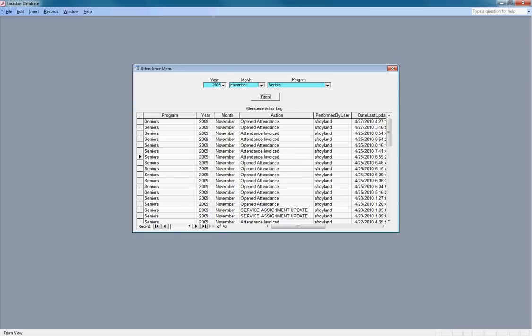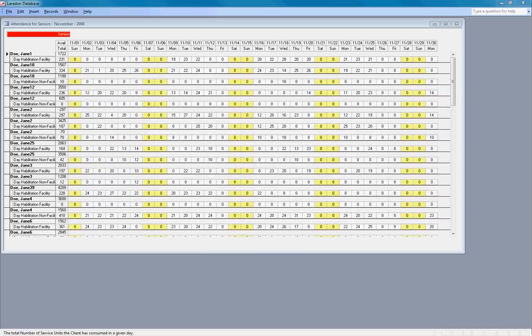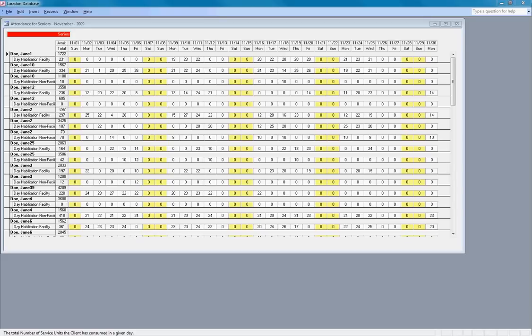The system is gathering all clients who have been assigned a service with the program seniors and calculates all the units from the funding screen and subtracts units already consumed in previous months, to give us the total units available for each client and every service under the program seniors.